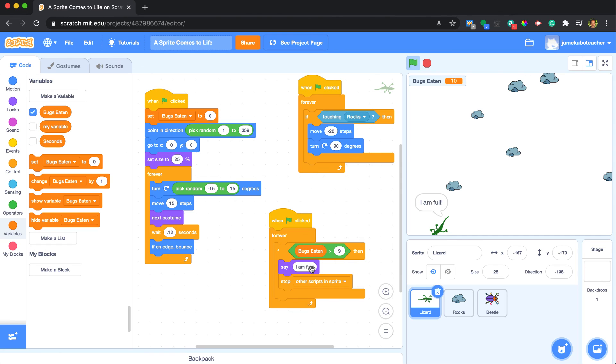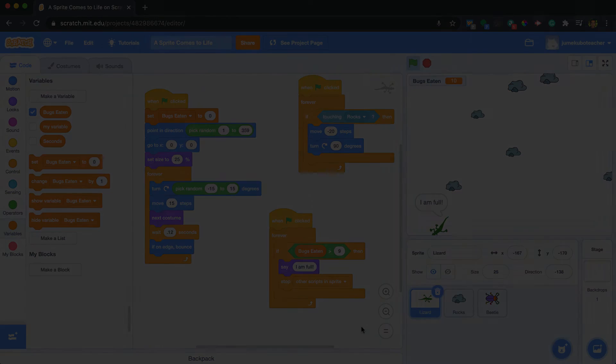As I mentioned, that took a long time to complete. So in the next video we'll see how we could actually track exactly how long it takes for the lizard to eat all 10 bugs.